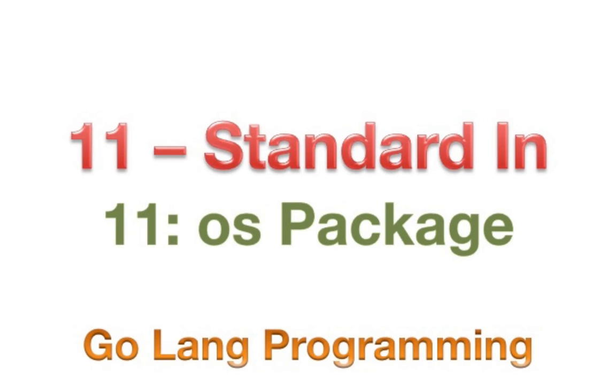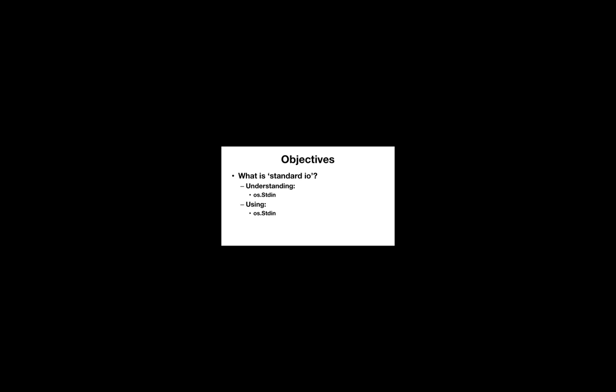Hello, good day and welcome back. Today we're going to be looking at the standard in variable. In the previous video we looked at standard out, and standard out just represents a file in the file system.